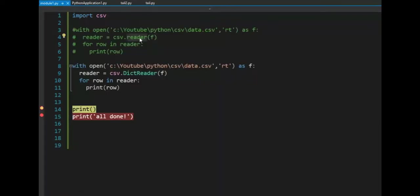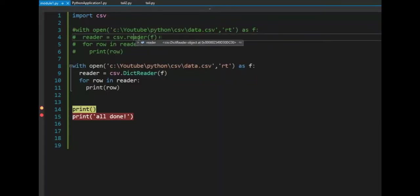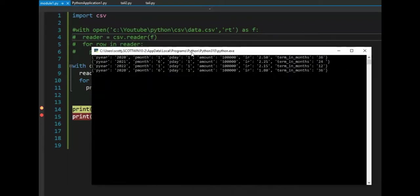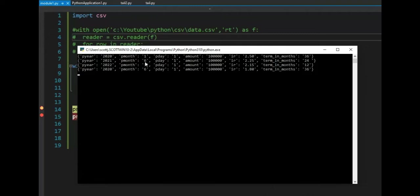In our first example, we use CSV reader. Now we're using CSV dictionary reader. And notice they're identical except for that one line four and nine are just small differences. Let's see the output of this. Notice that we have a dictionary key value key value, and that's a dictionary reader.